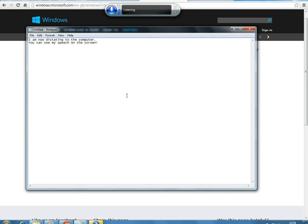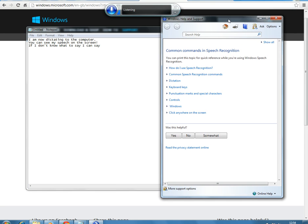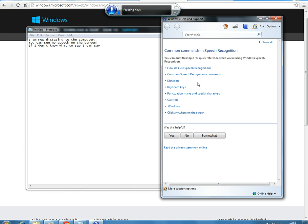If I don't know what to say, I can say: what can I say? And a reference card pops up to help me. So you can see here that when you say 'what can I say?', a reference card pops up and you can click on these links, and it will tell you what instructions you can use.